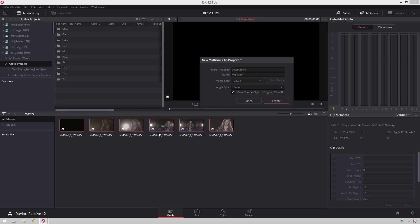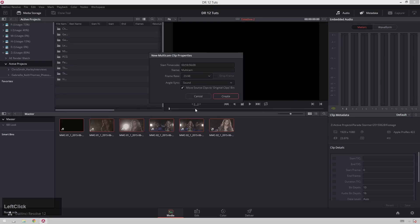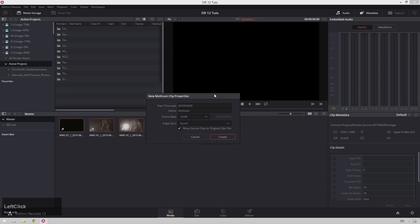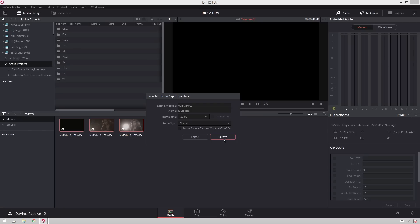And I think some of the takes might not even be the same, because I think we did like six or seven, I just grabbed a random take out of there, random couple takes. So whenever you have sound selected, I'm going to also unclick move clips to original clips bin, because that just makes life a little bit easier for me.